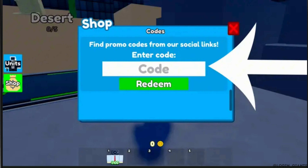The codes for Roblox games tend to be time-sensitive. Codes for Toilet Tower Defense previously refreshed when a new update was released. When a new episode dropped, previously working codes expired and a new code was released. So make sure you enter the code that was newly released.